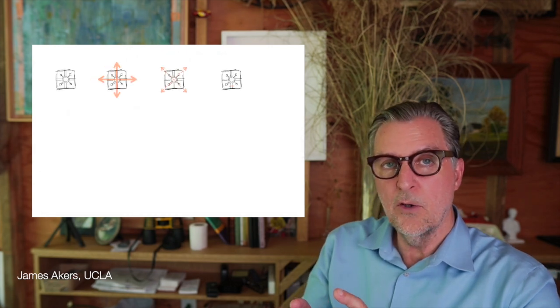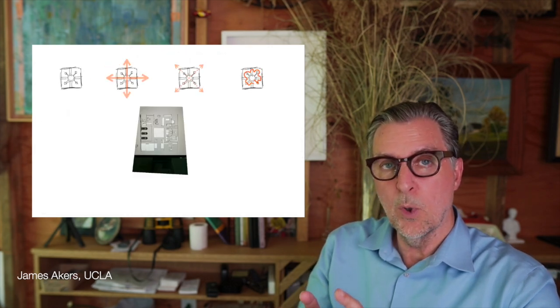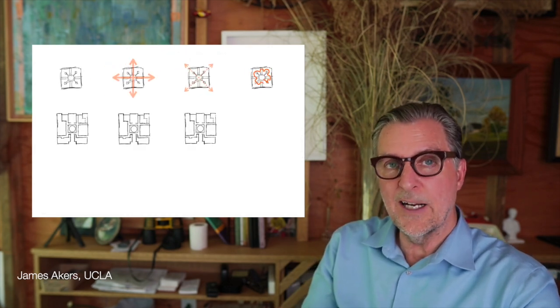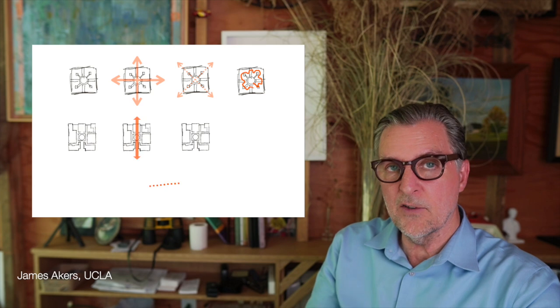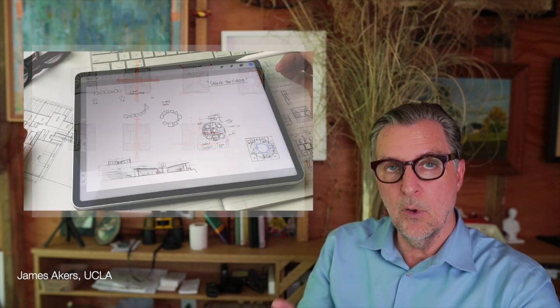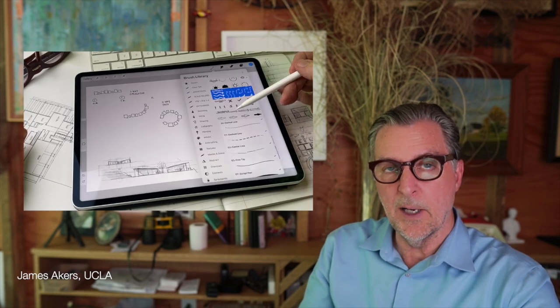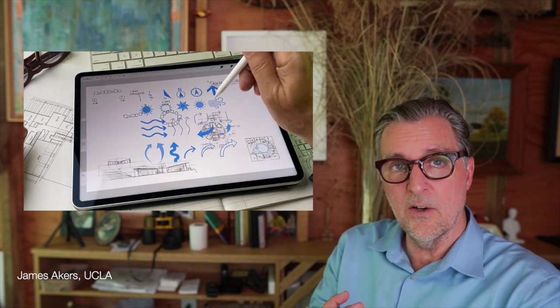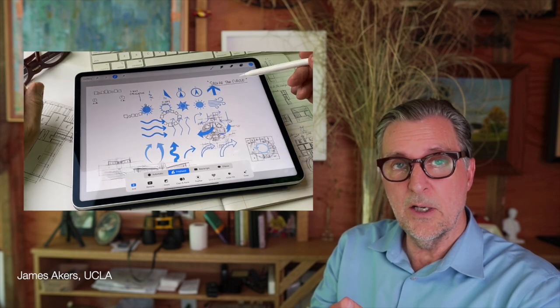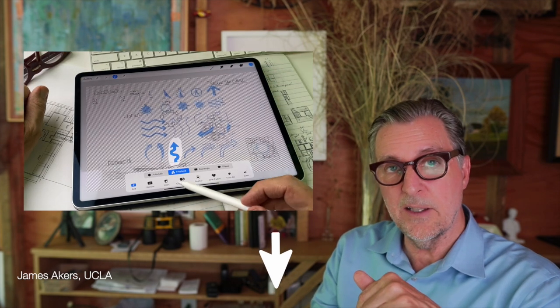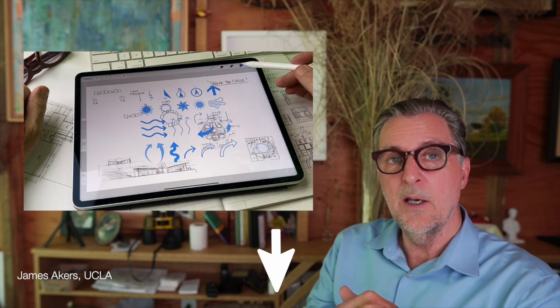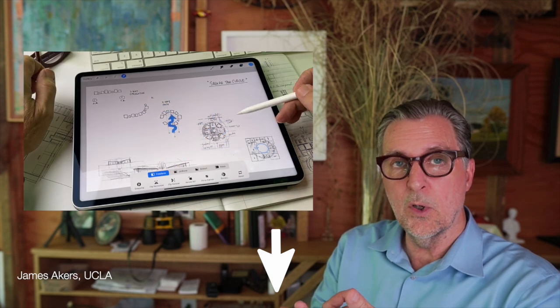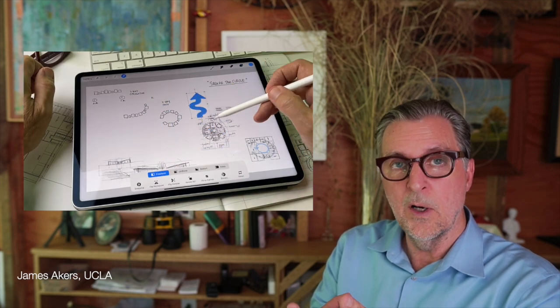In this video, I'm going to take you through my real world iPad workflow for designing a 5,000 square foot house, beginning with Procreate on the iPad. Get out your iPad, download the free starter kit of draw-to-scale tools I use in this video at the link below, and get ready to learn a real world workflow for designing a 5,000 square foot house on an iPad.